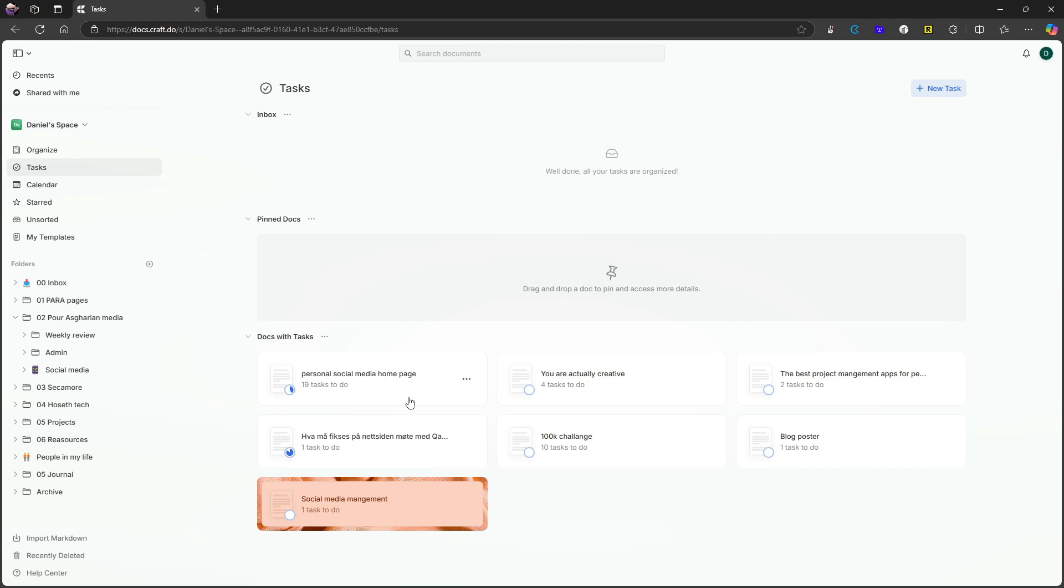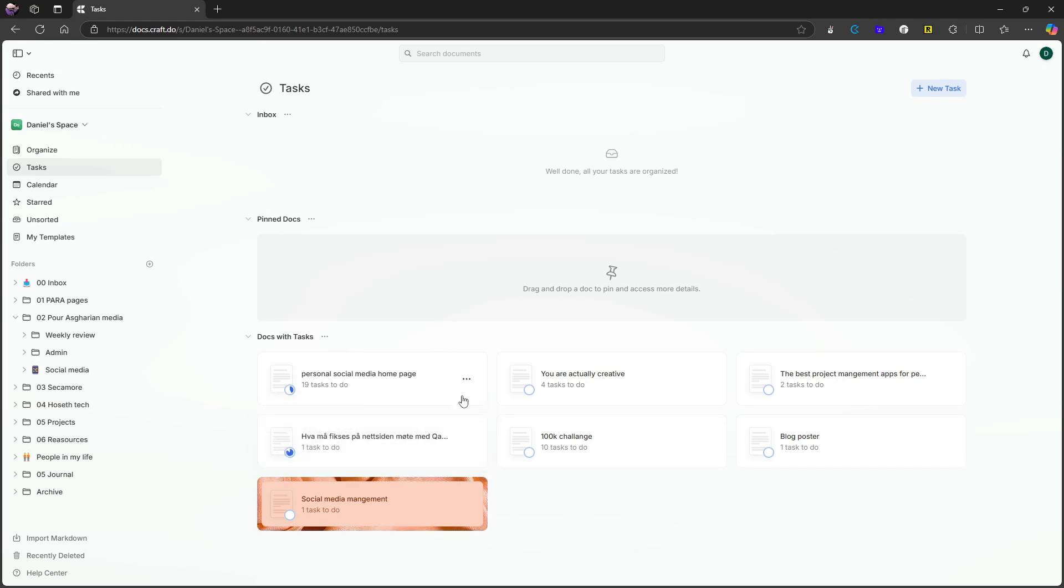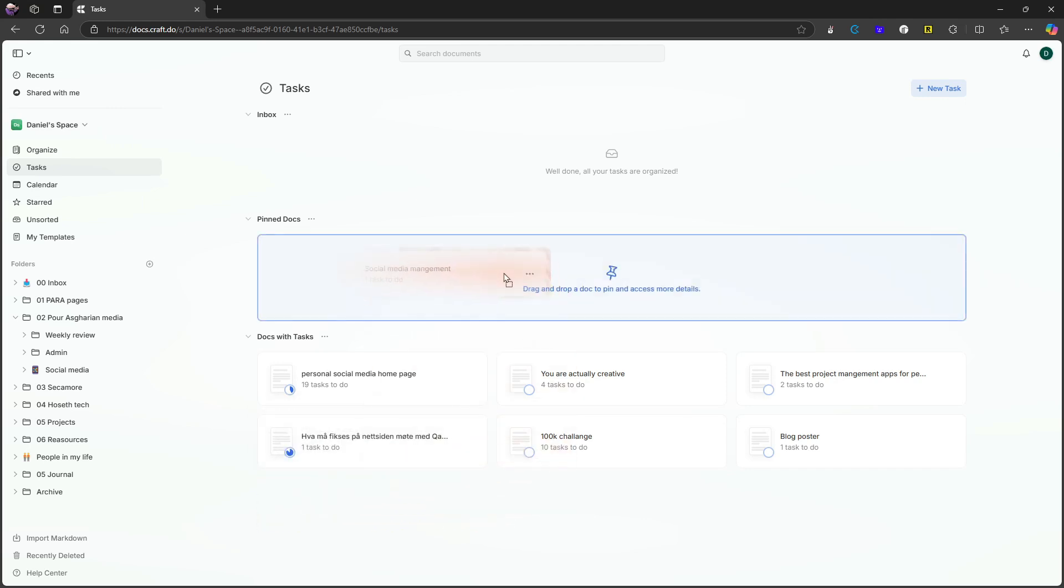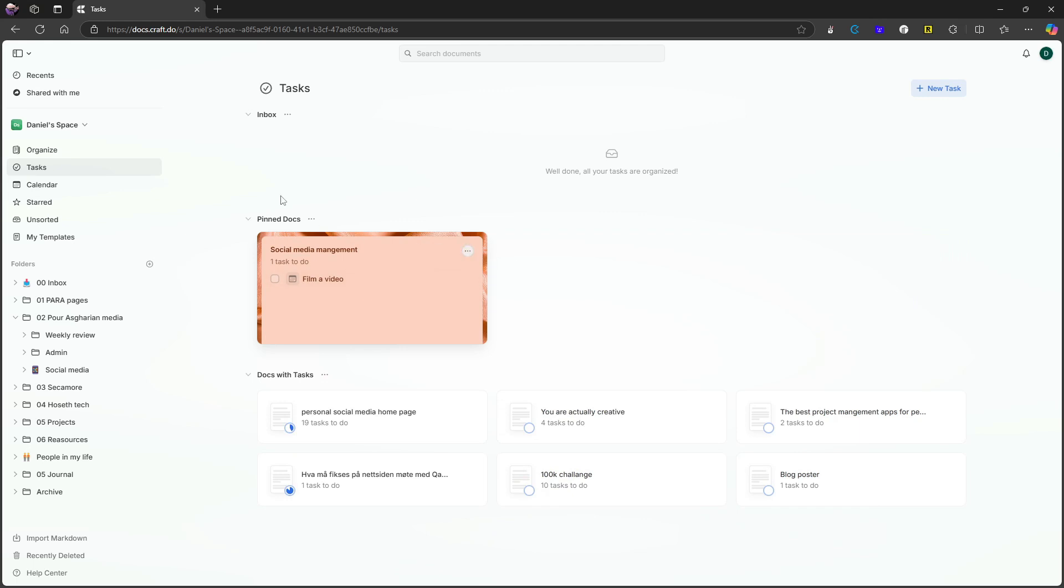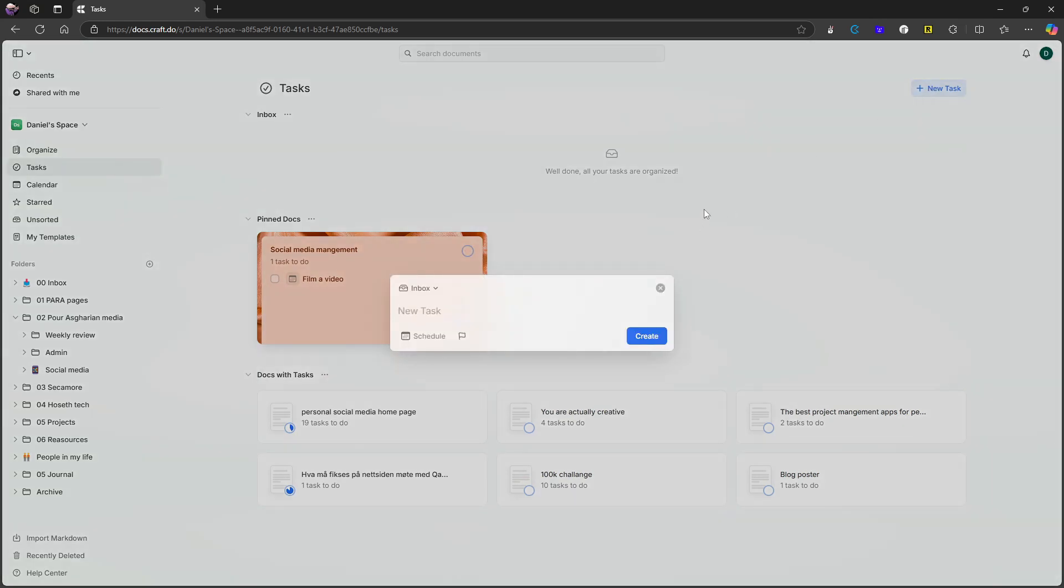Because here all of your docs with tasks will appear. And what you can do if you have tasks that you work on a lot is to just drag them and pin them right here. You can also add new tasks. So I have something to do would be a task I have. Let's do take out the trash, that is my regular one. So take out the trash like this.